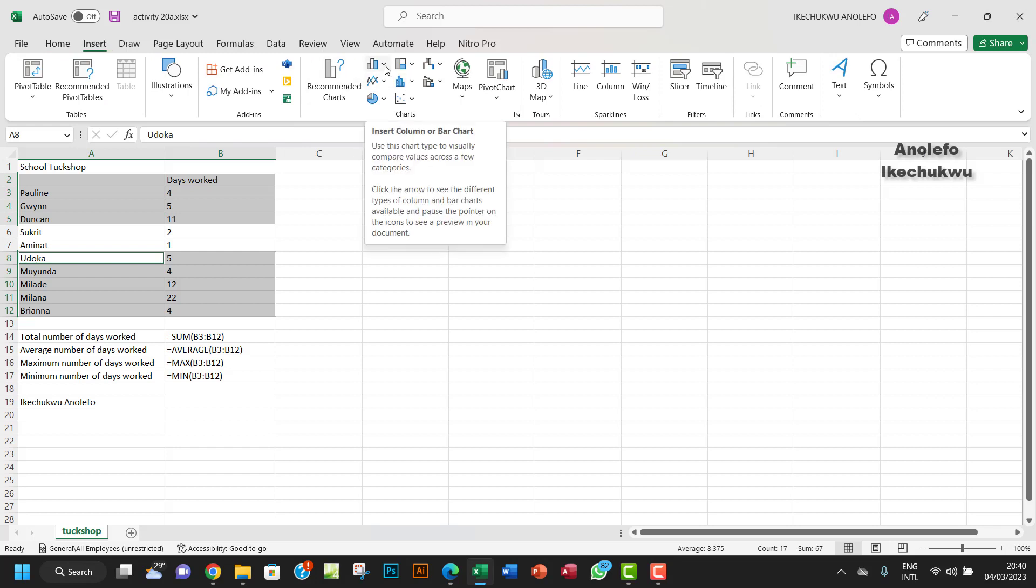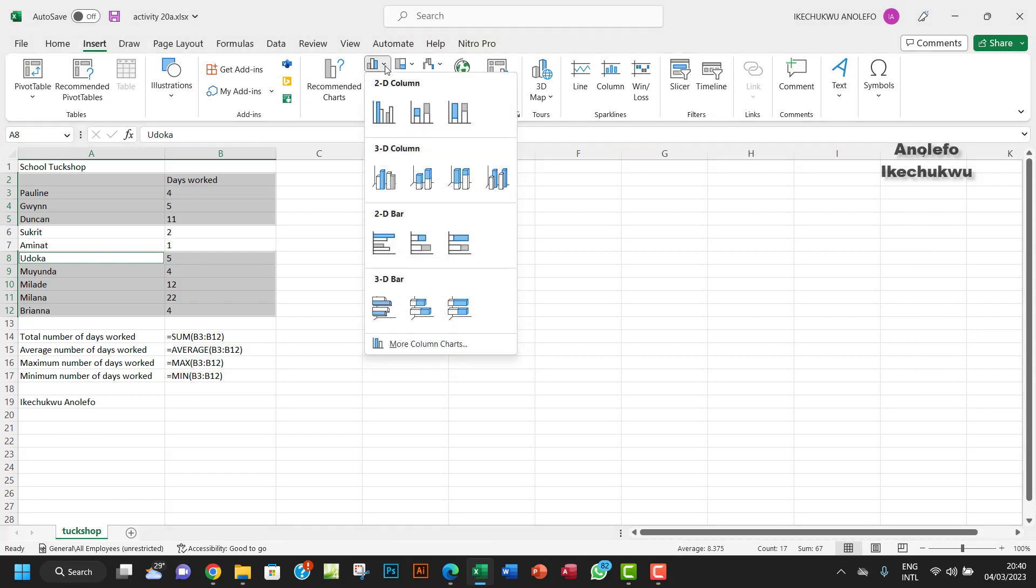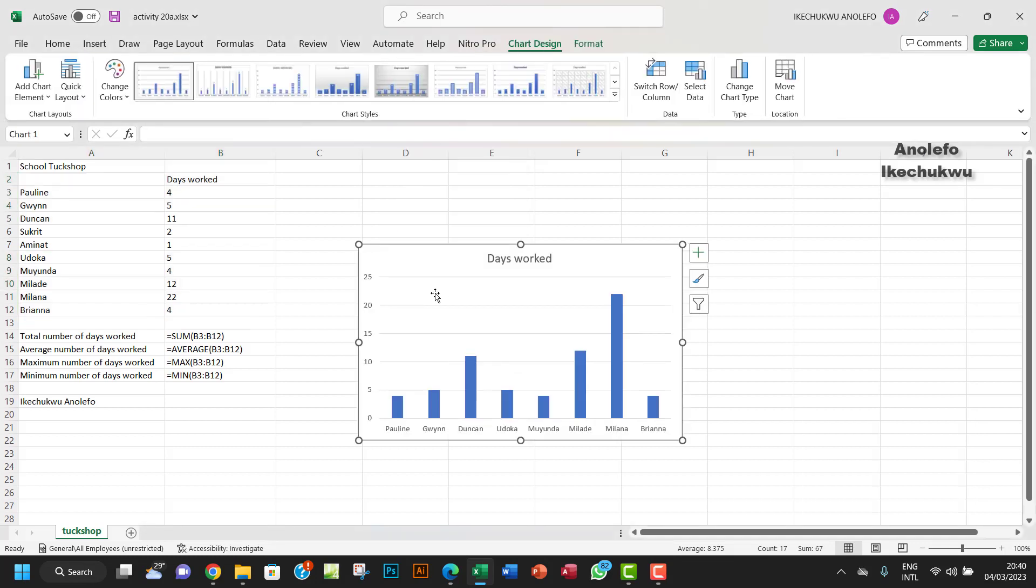Click on that and then we're going to use a column chart for this, because that's the appropriate chart to use. The next thing we want to do is add labels to this chart.